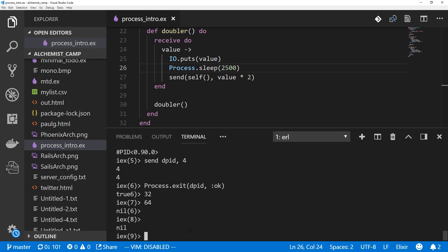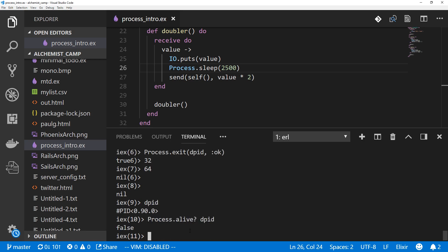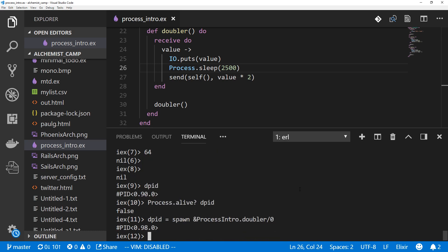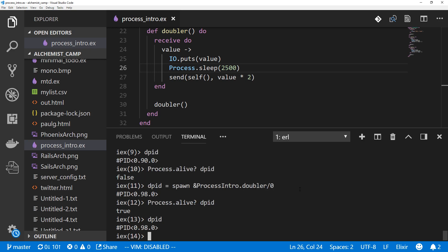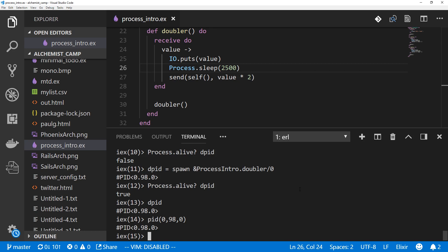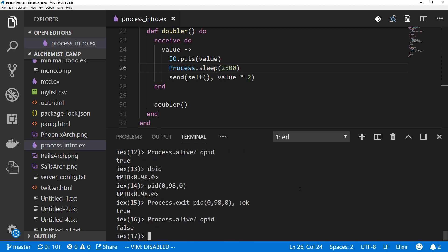And there are a couple other things worth looking at. So we've still got this dpid here. It seems like it shouldn't even be there at all, but it's just an ID. So in order to see if there is a process or if the process is alive, we can do Process.alive? question mark and then pass it the PID. And we see that it is not alive. Now we'll spawn a new process with that doubler and recheck. And now it is alive. The other thing is we can actually get this process ID another way. In IEX we can use angle bracket 0 and then comma 98 comma 0, using the same numbers that we saw in the PID there. And we can do the exact same things. So we could say Process.exit and pass it that PID and OK. And now it's no longer alive.